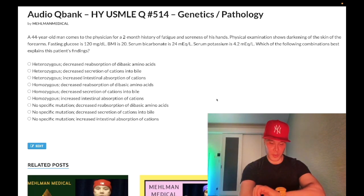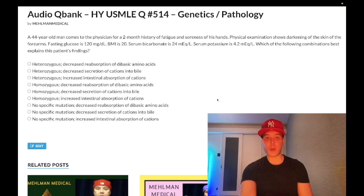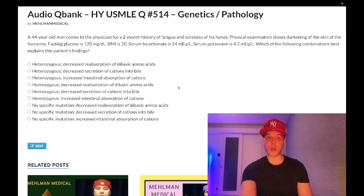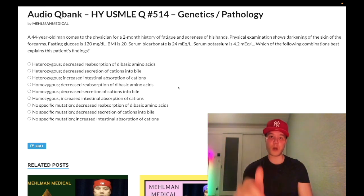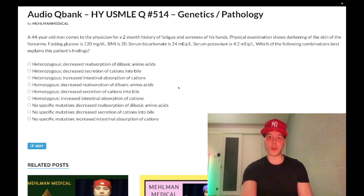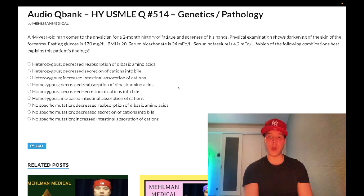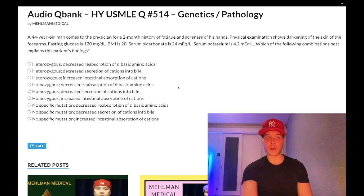It's 2:37 AM Friday July 8th here in Japan and we have an easy question for genetics/pathology for Step 1. Not going to be a lengthy clip here. Please subscribe to my channel, give the video a like, find me on Instagram at melman_underscore_medical. Links to the Telegram group and channel are down below.